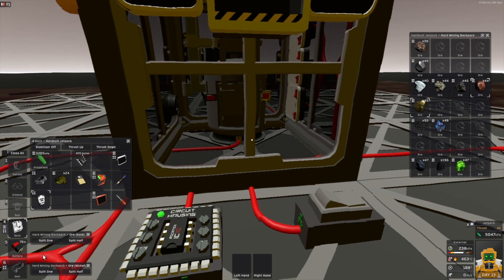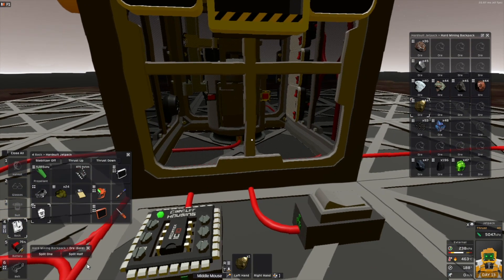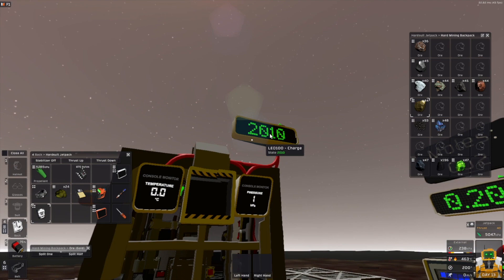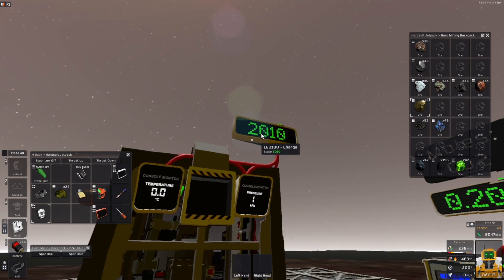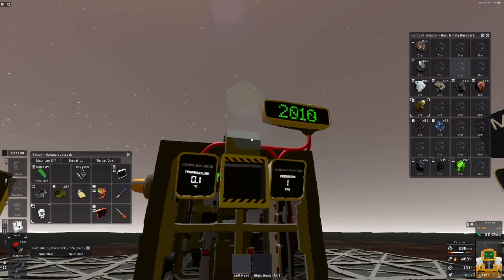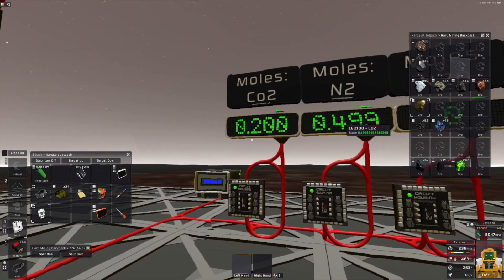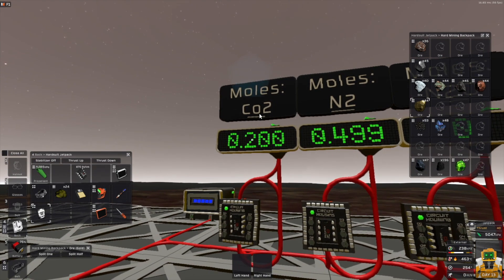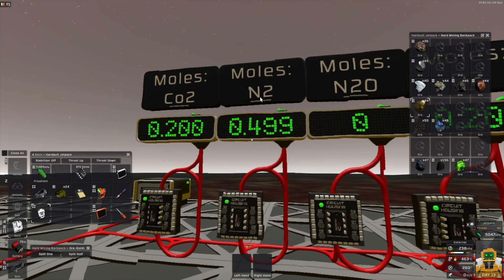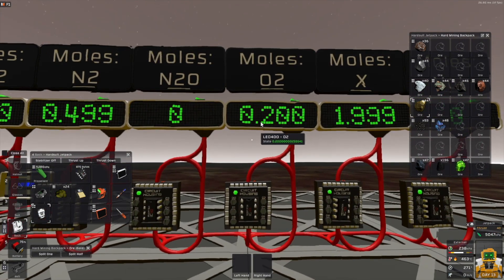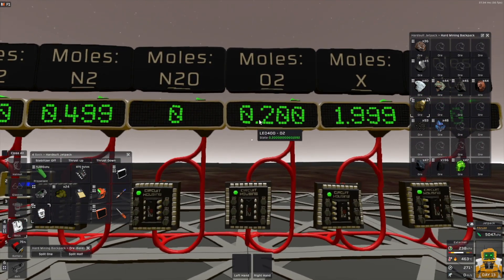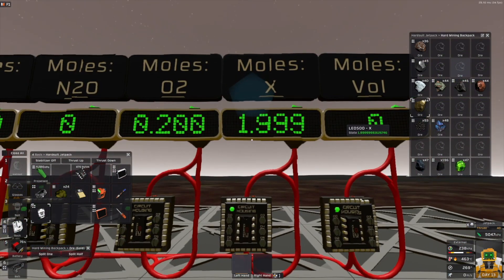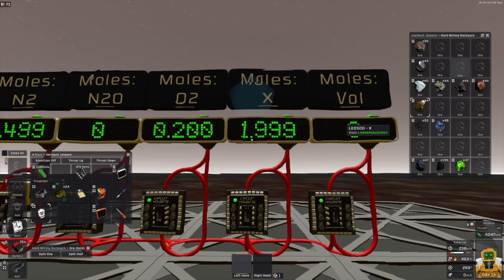Gold. Smelt one gold — and as you can see, gold is very, very power hungry, so it uses 2010 charge. It also produces zero degree gas. It produces 0.2 moles of CO2, 0.5 moles of N2, and it produces oxygen — it's the only one that produces oxygen. You get 0.2 moles of oxygen for each piece of gold, and it produces 2 moles of X.